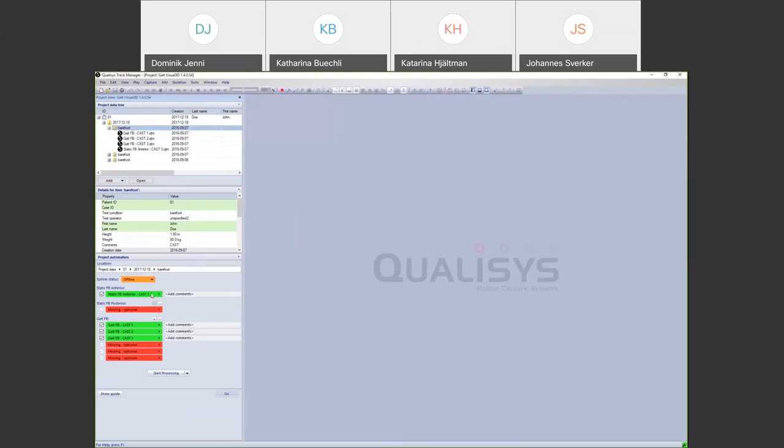During capture, the module guides you to make a static recording and a certain number of dynamic files, which includes gait force plate data.